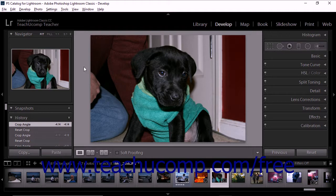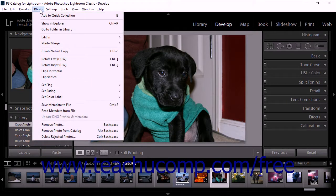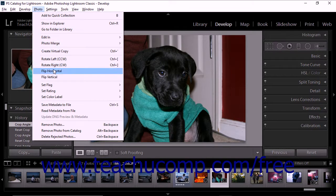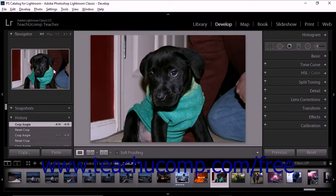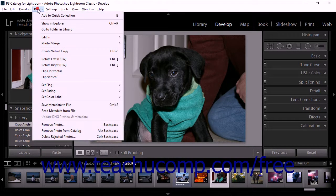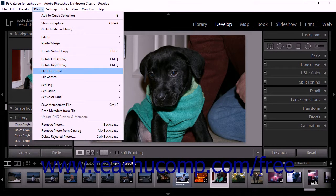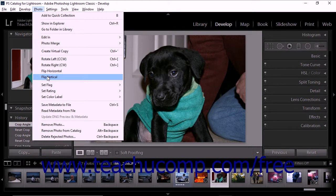To flip a photo, select one of the flip commands from the Photo drop-down menu in the menu bar. If you select Photo, Flip Horizontal, the image is flipped horizontally, creating a mirror image. If you select Photo, Flip Vertical from the menu bar, the image is flipped vertically, creating an upside-down mirror image.